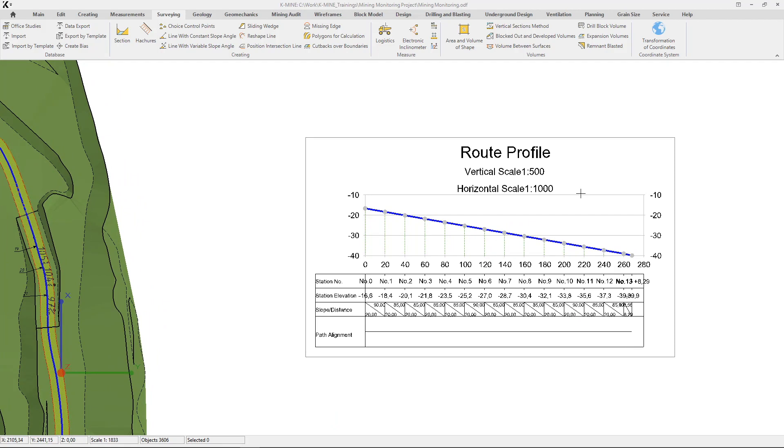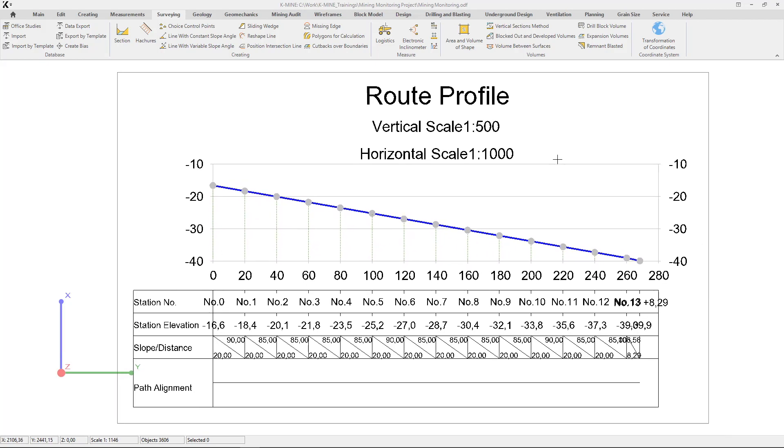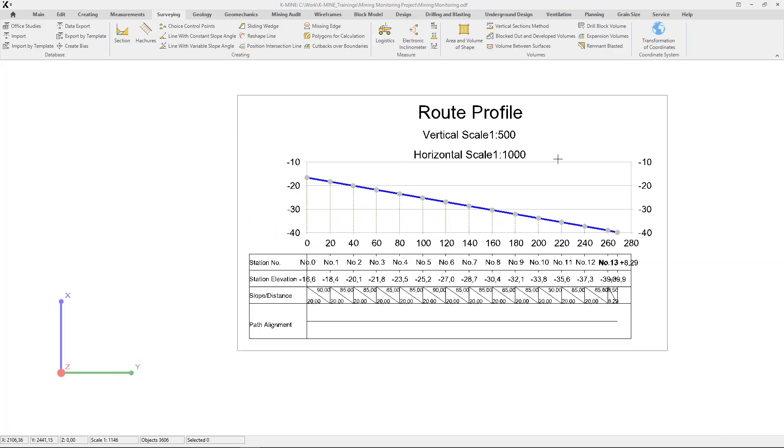The created road profile with necessary design elements appears on the screen.